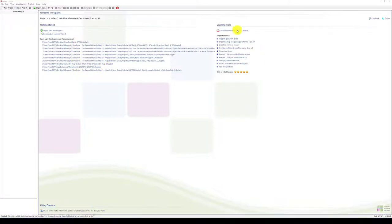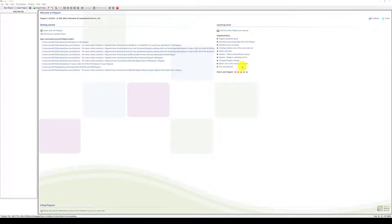learning more about Flapjack including links to the online Flapjack user manual and how to cite Flapjack in your own work.